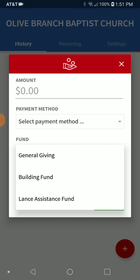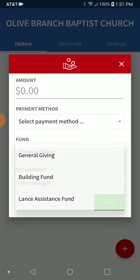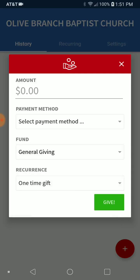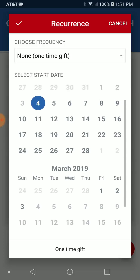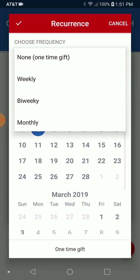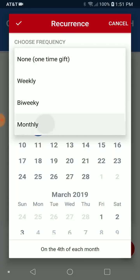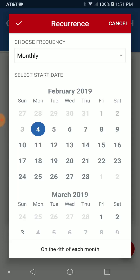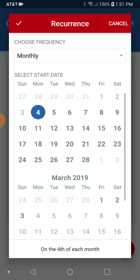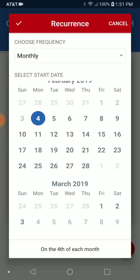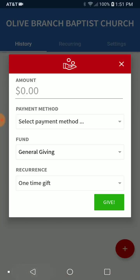You can choose which fund you want to give to, and you can choose whether you want it to be a one-time gift or whether you want it to be recurring. If you want it to do monthly, it will be monthly. If you want to give a certain amount, you can also set what date you want it to be on. All that is right there.